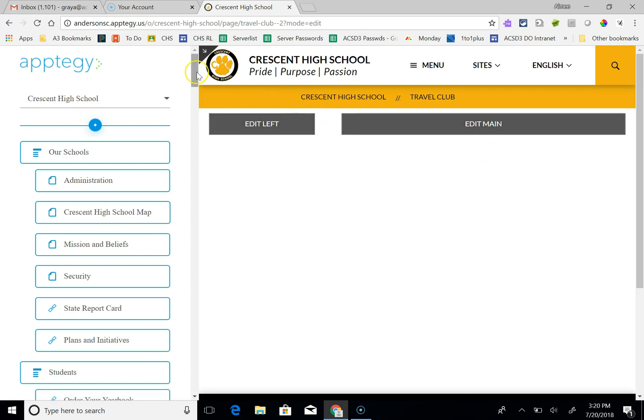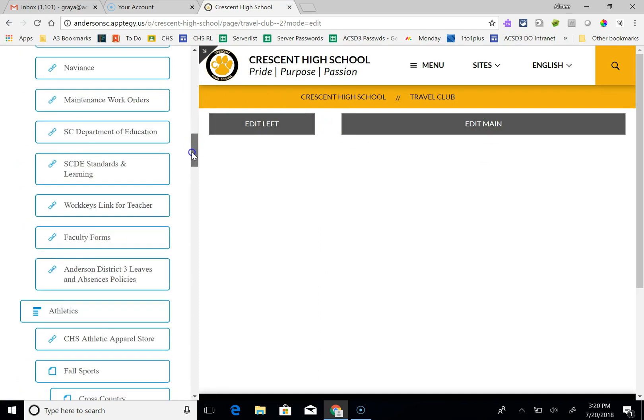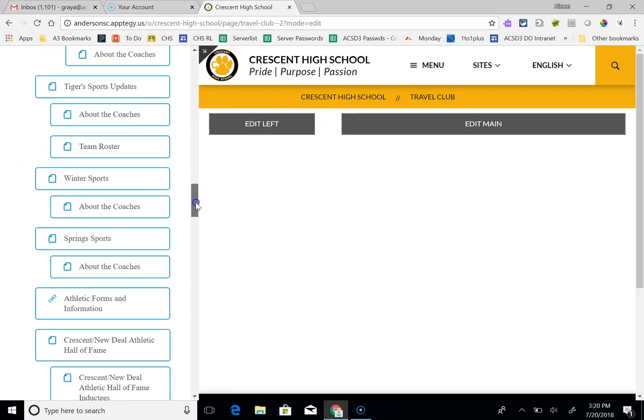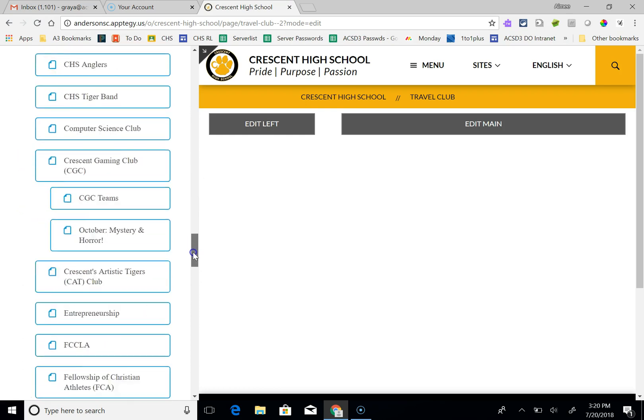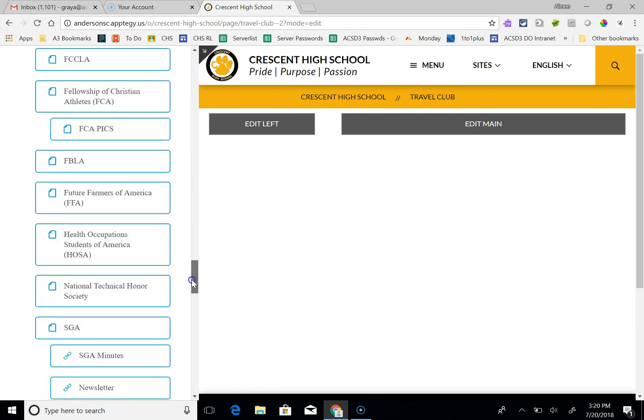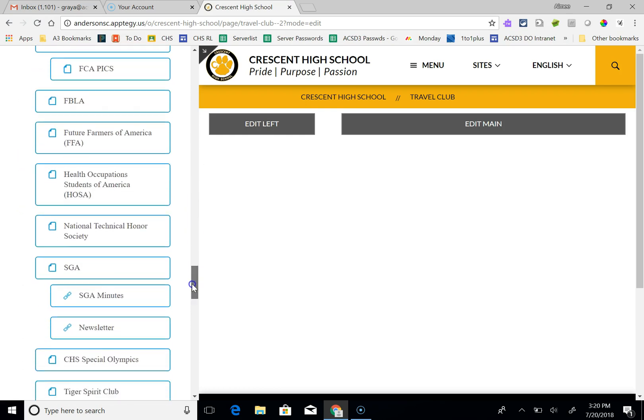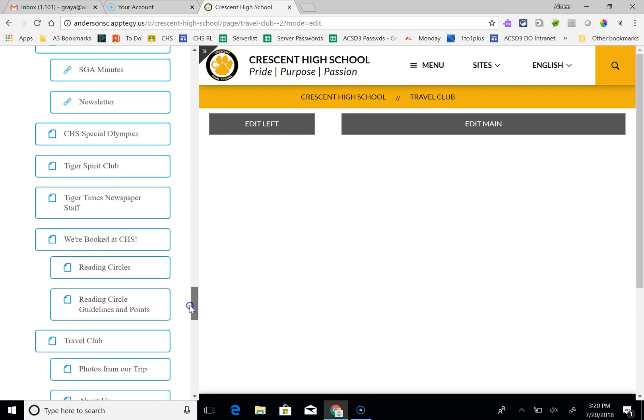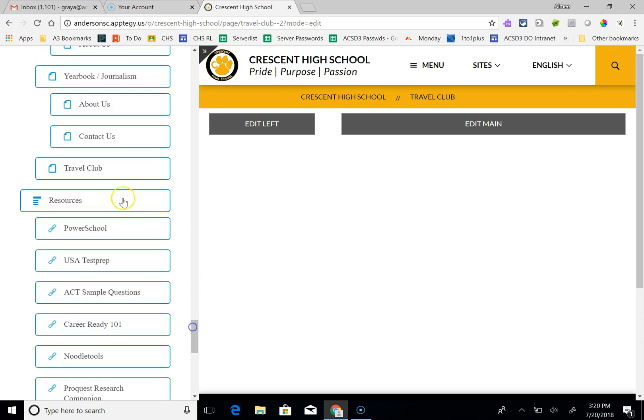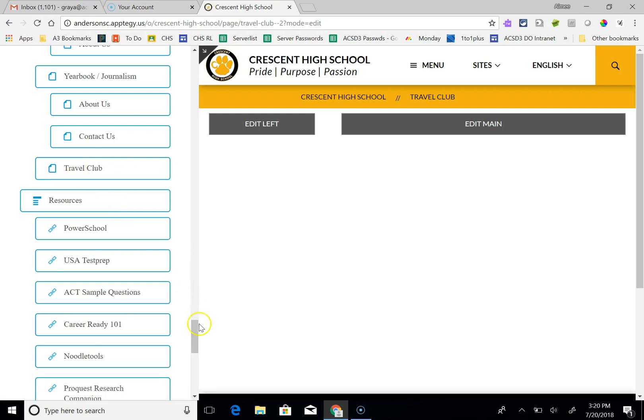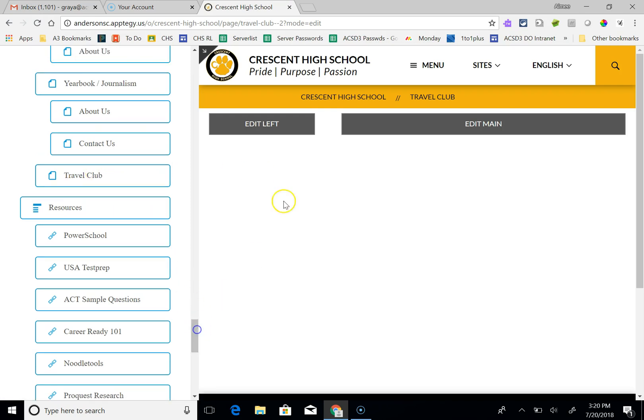Once you add the page, first you want to make sure that it's located in the right place. I added Travel Club. Looks like I already had a Travel Club. So here's where my Travel Club is, and that's fine because it's still under Organizations.